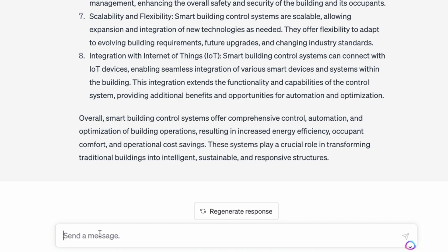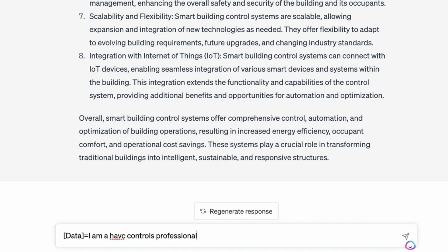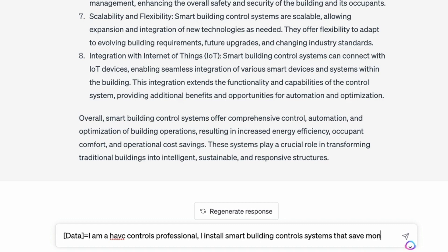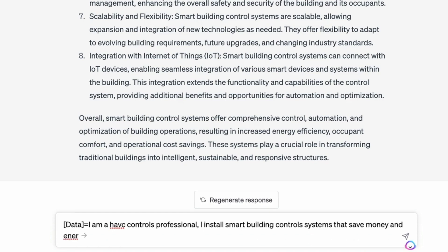Let's go to something a little more practical. I had an insurance guy who said he had trouble with his elevator speech — when people ask what he does, he doesn't know what to say. So let's create an elevator speech. What I like to do is separate it out: I hit the bracket and type in 'data', then put equals. This tells ChatGPT what the data is. So: 'I am an HVAC controls professional. I install smart building control systems that save money and energy.' That's going to be my data.